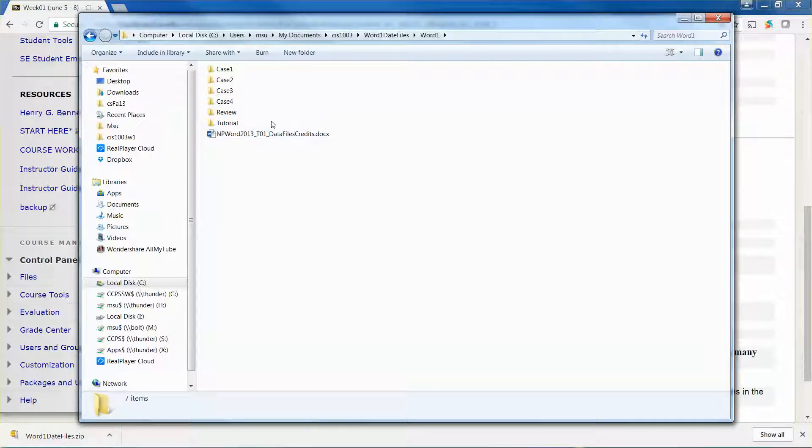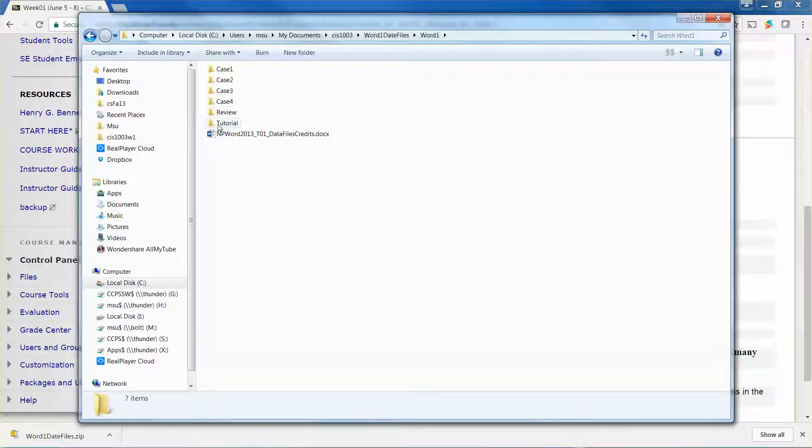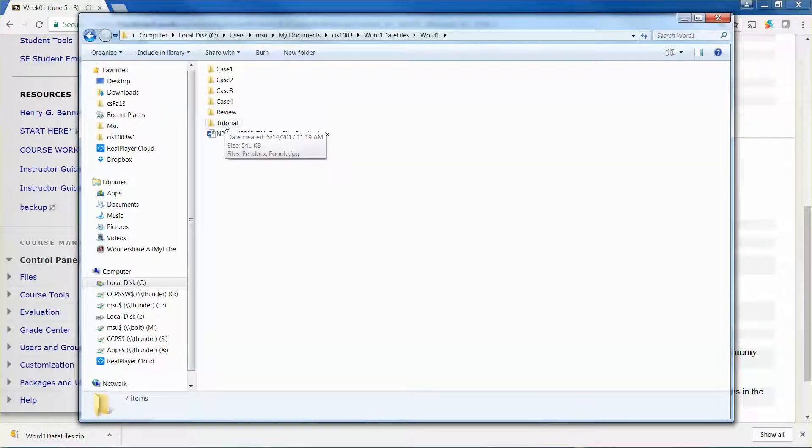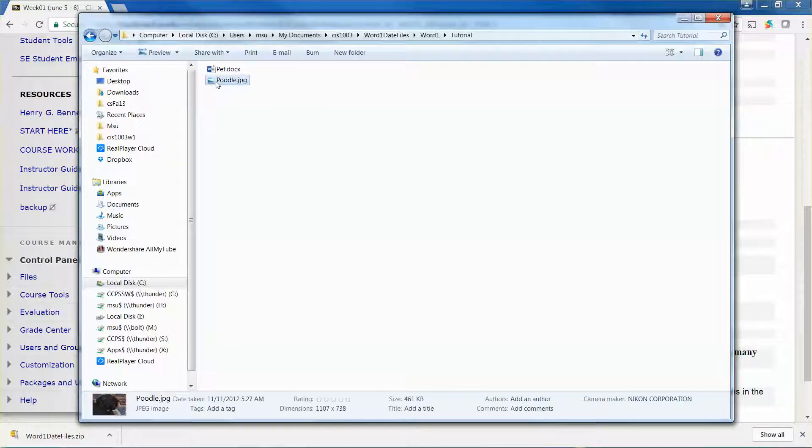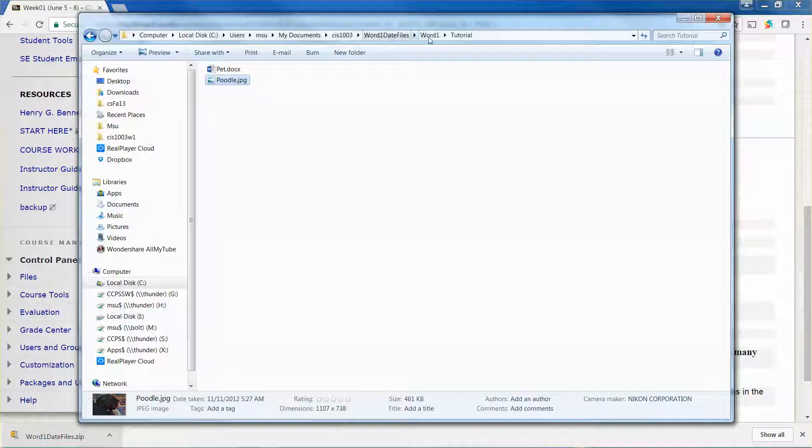You can click the tutorial folder and you can see there's a picture of the poodle. But assume that you're going to work on the homework, which will be the review assignment. Let me show you what it might look like.